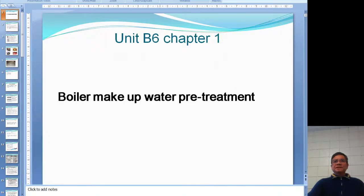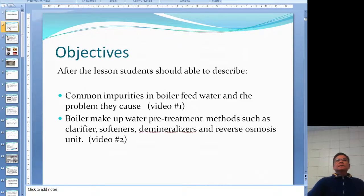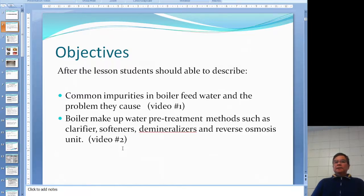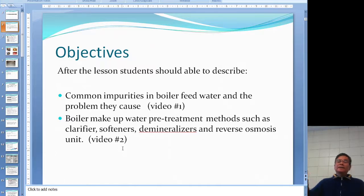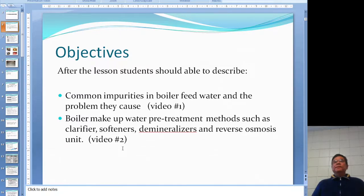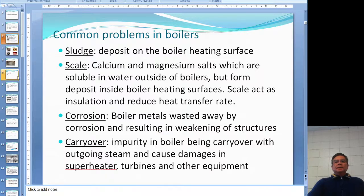Unit number B6, Chapter 1: Water Treatment. The objective for this chapter is to look at the common impurities in feed water treatment and the problems they cause. The next section will cover the boiler makeup water treatment methods and all the different types of units.